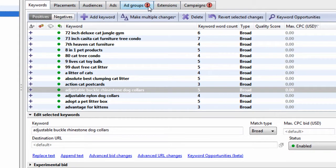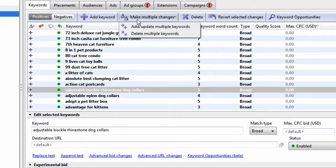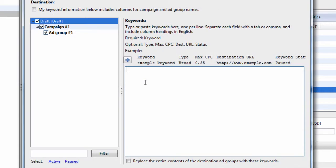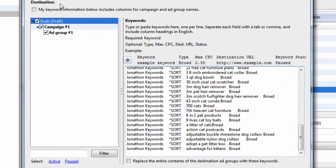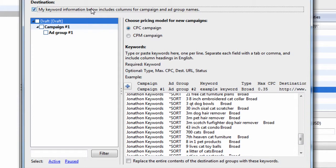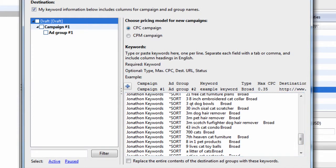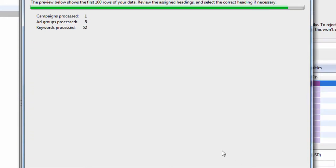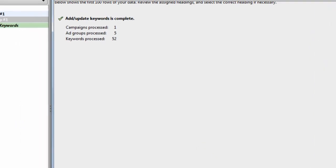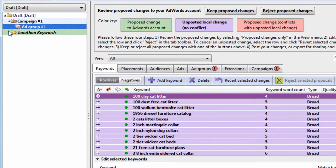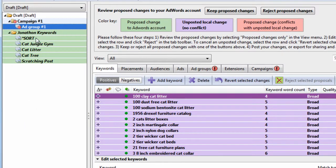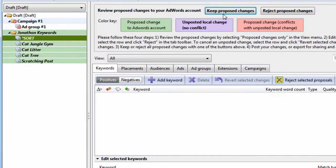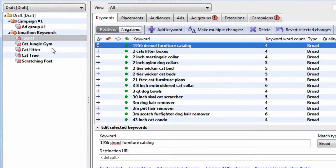What we can do is hit add, update multiple keywords, paste it, select my keyword information, includes campaign and ad group names, preview it, process it, paste it, and this is the groupings that it came up with.